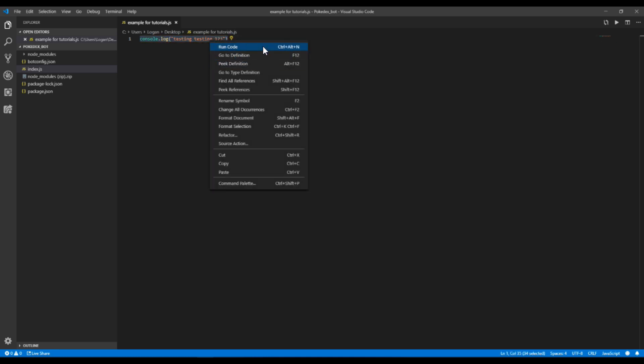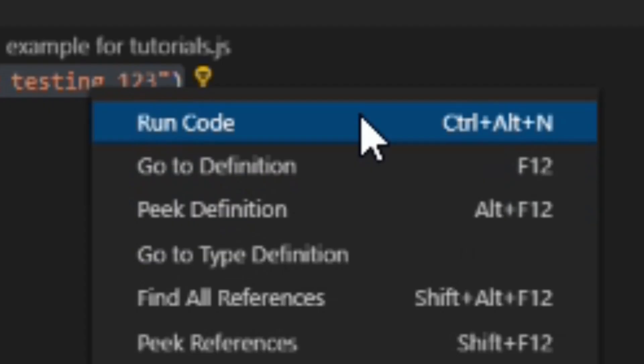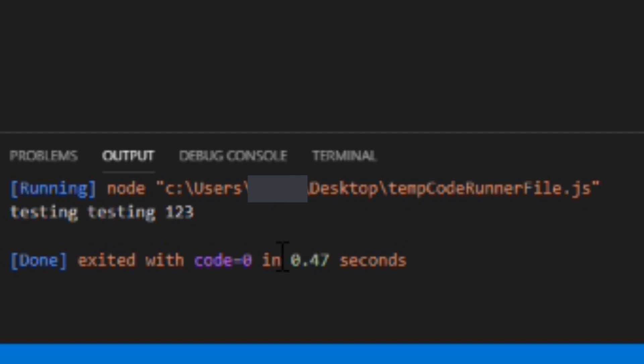And then right click and click Run Code. And then it'll show down here, testing, testing, one, two, three. And then whatever else you have in this thing, it will run that too. And then if there's errors, it'll tell you the errors that it has and stuff.